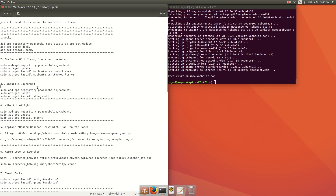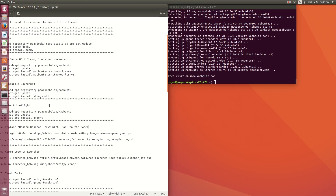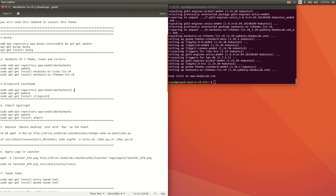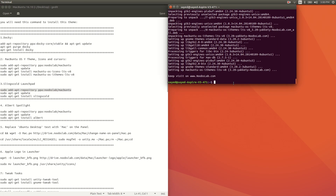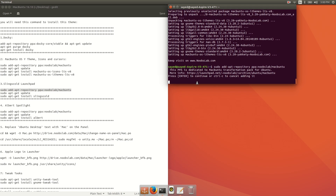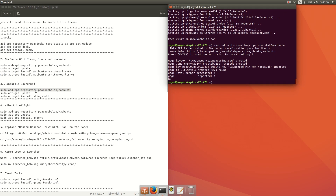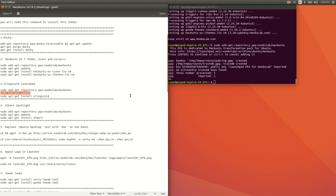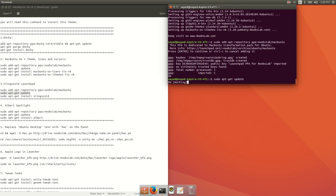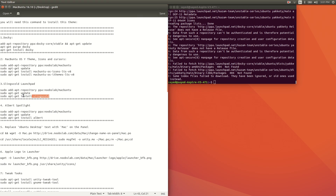If you want to change your Launchpad's look or theme, you can install it by running 'sudo add-apt-repository ppa:noobslab/macbuntu'. After that, run 'sudo apt-get update', and then run 'sudo apt-get install slingscold'.